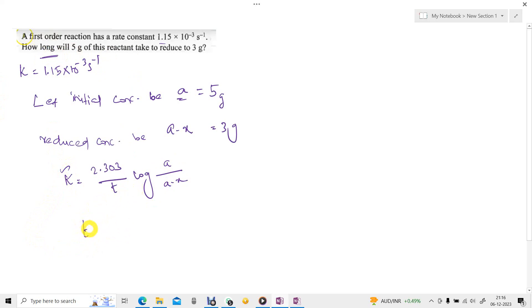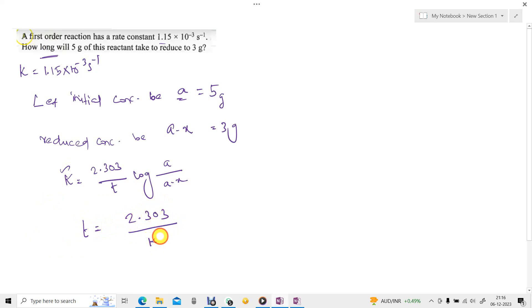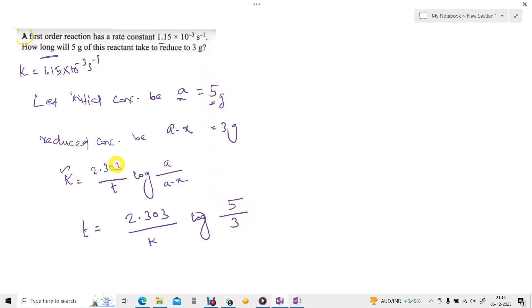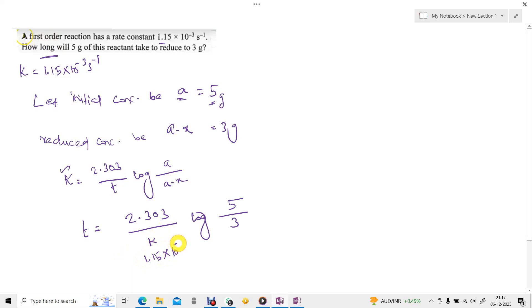So this equation shall be modified as T is equal to 2.303 by K, multiplied by log of A by (A minus X), that is 5 by 3. A minus X is 3 grams. Instead of K we substitute 1.15 into 10 to the power of minus 3.